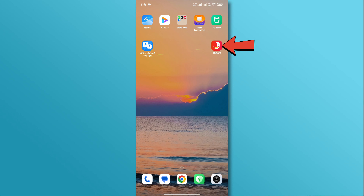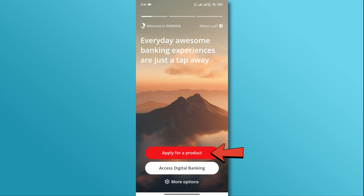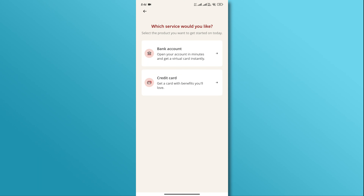First, open the RackBank app on your mobile device. Now, tap on the Apply for Product button and select the bank account option.